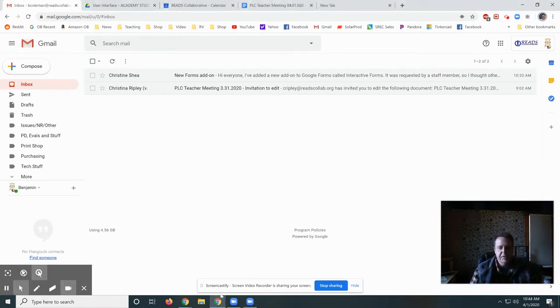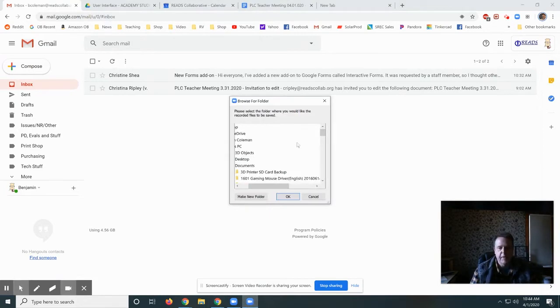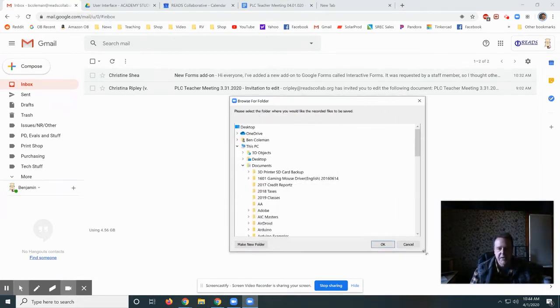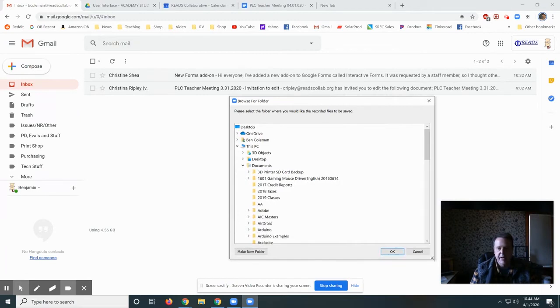Once Zoom finishes processing the file, it brings up this Browse for File window, and it's tiny, so you can drag right here to make it bigger.